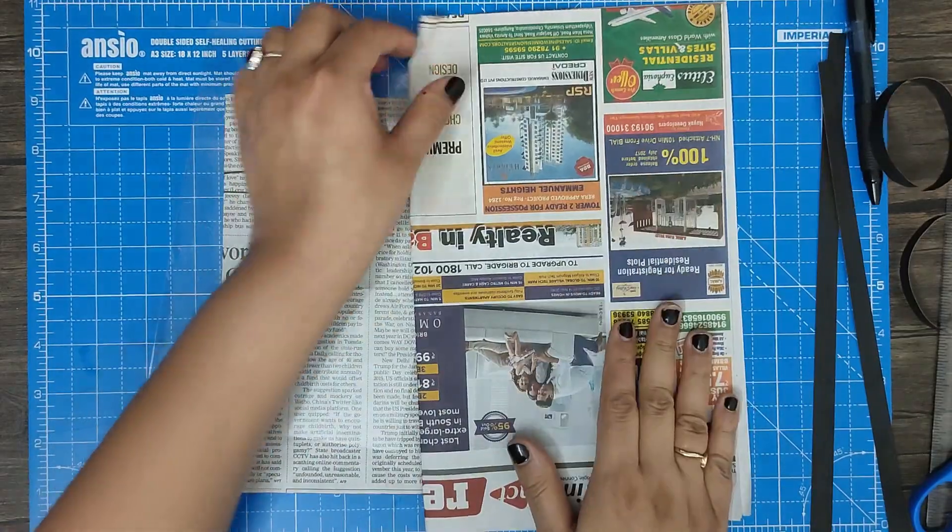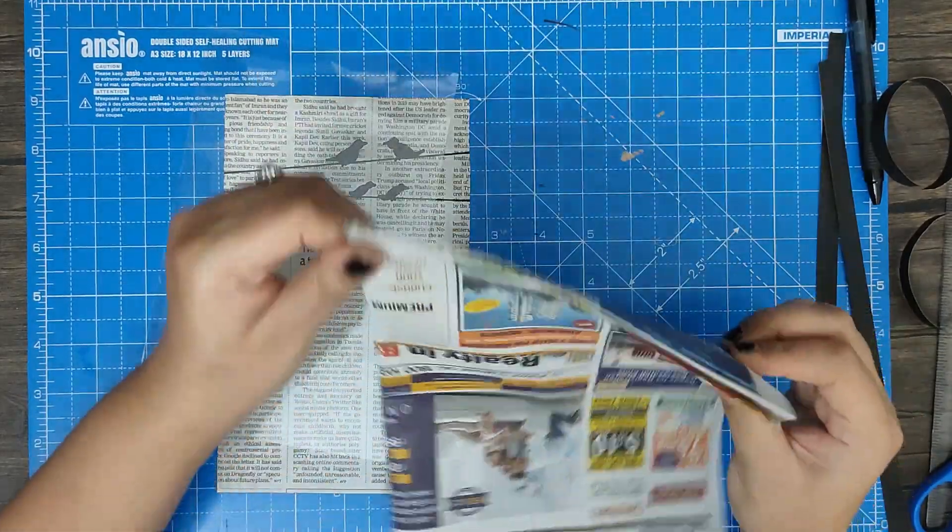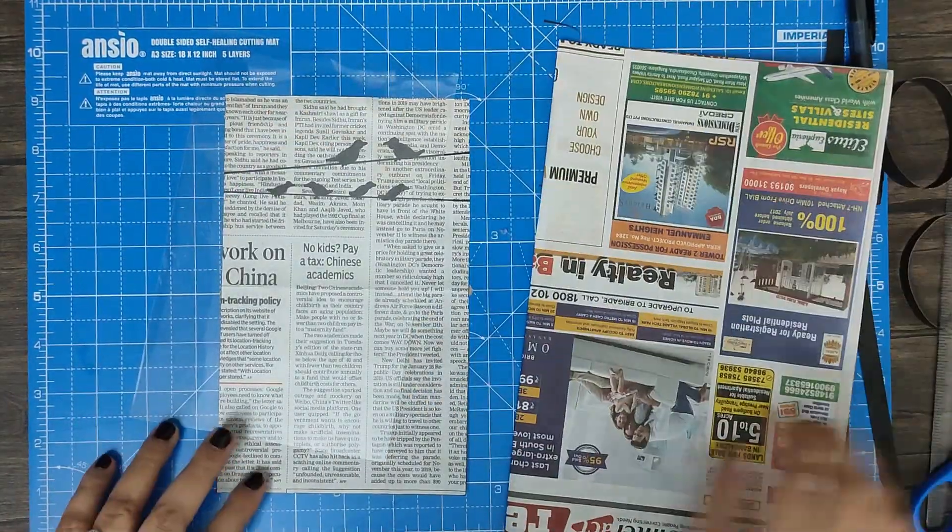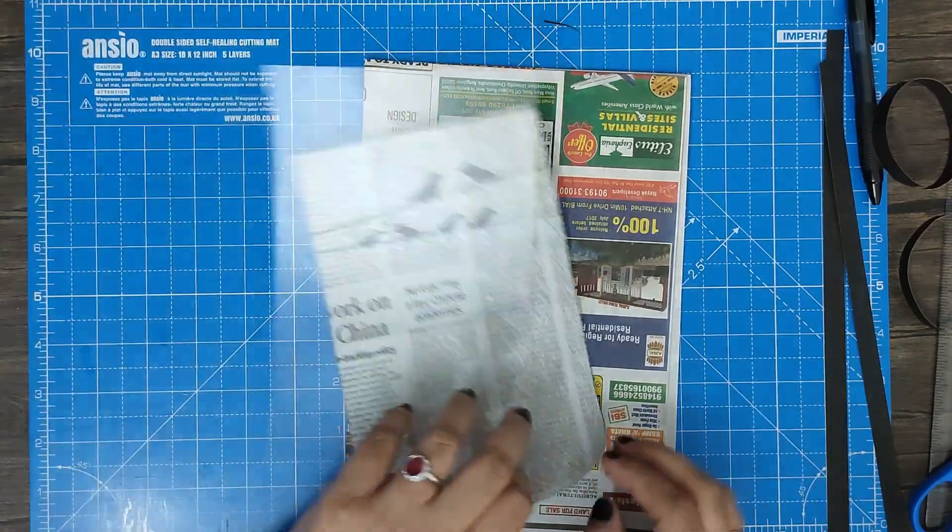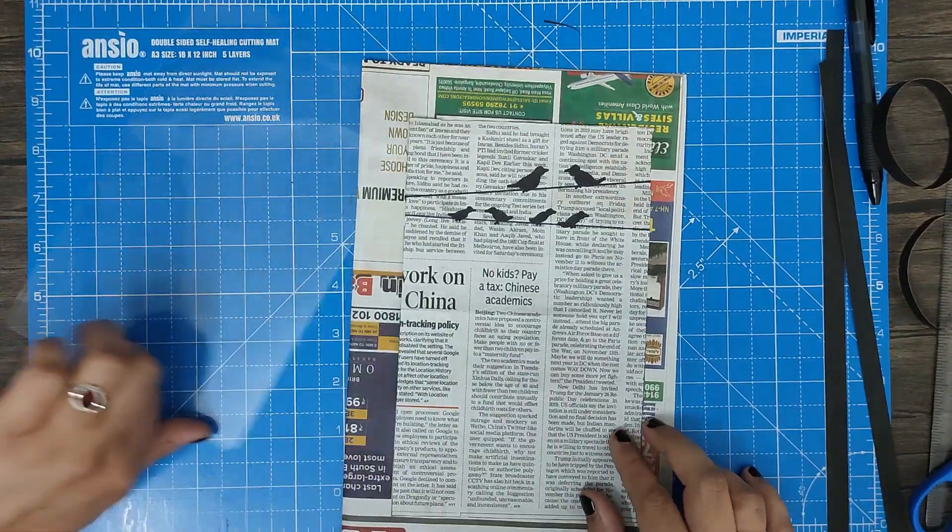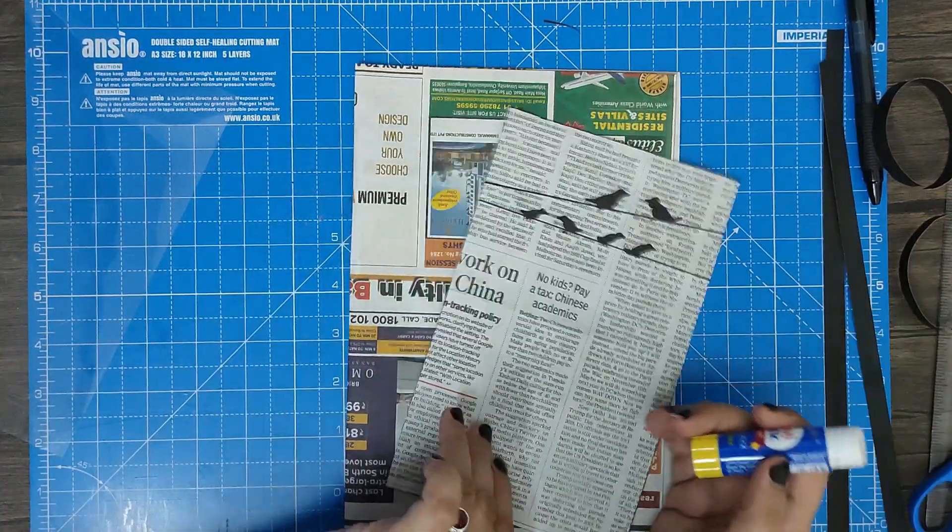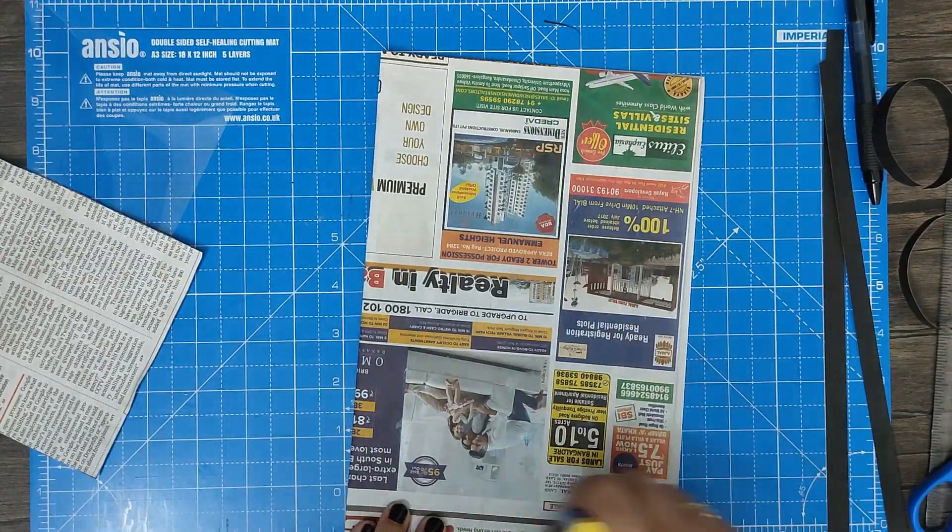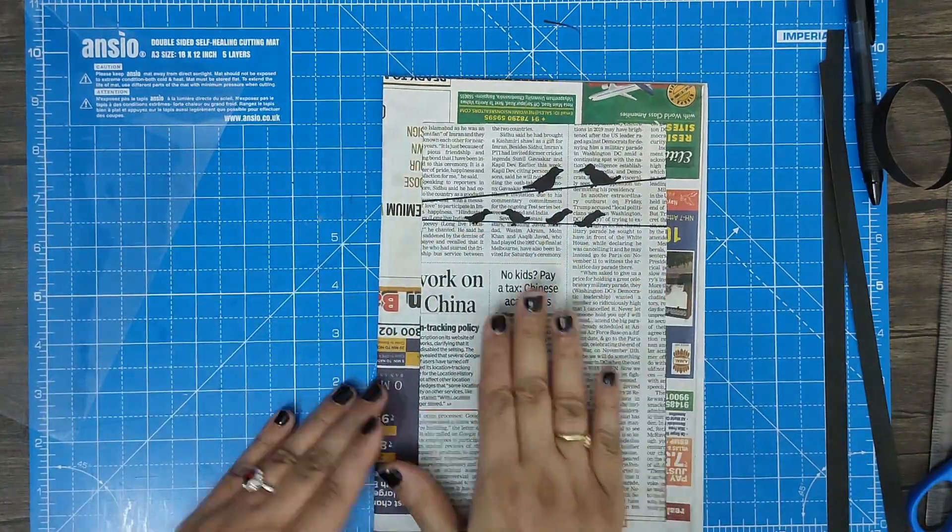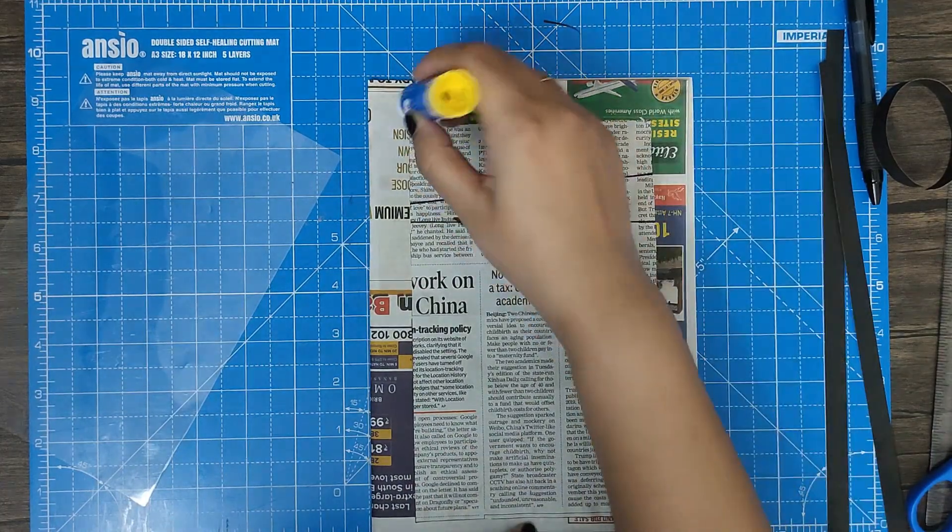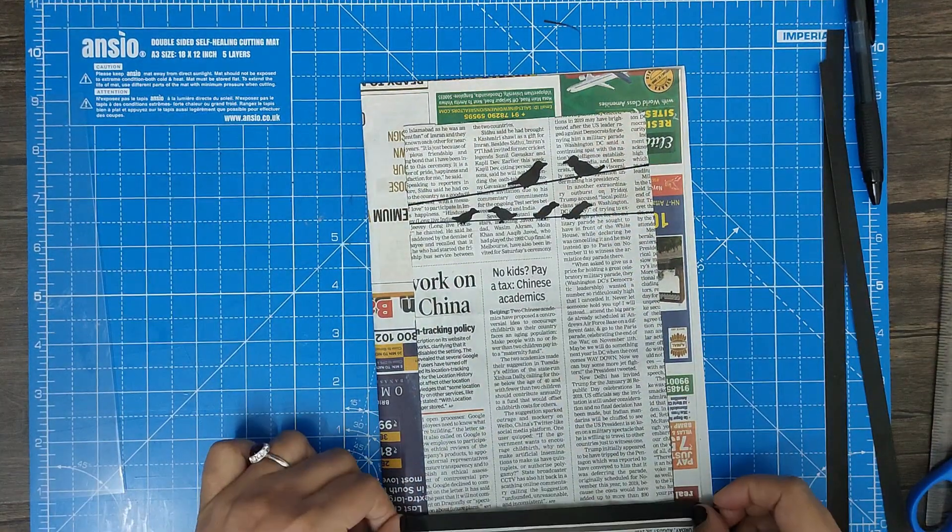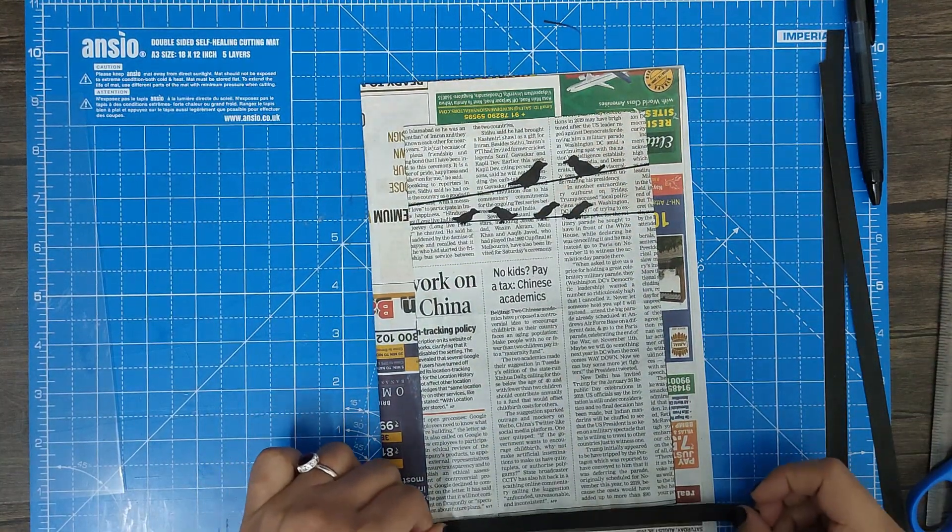Okay, so basically I took one sheet and pasted it. Now I'm just going to put this here and paste it. So before that we'll cut it to the size.